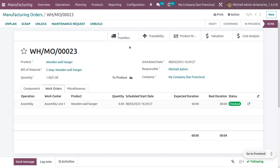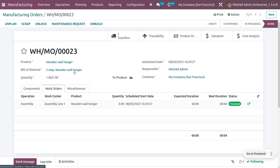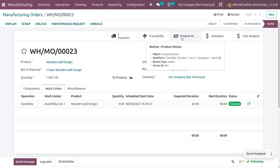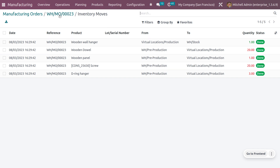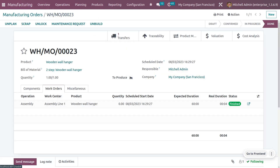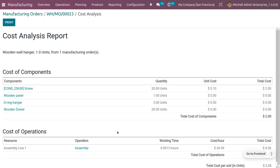From here you can see all the transfers, traceability, product moves, valuations, and cost analysis. Under transfers, you can see the wooden panel that has been moved from the warehouse to the pre-production stage. You can also see the traceability of the product and the product movement history with the quantities that were moved.